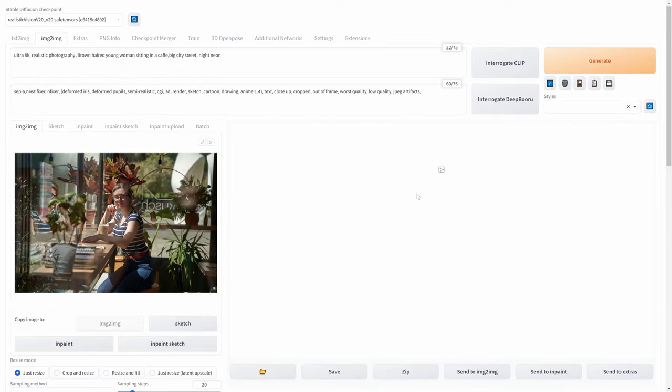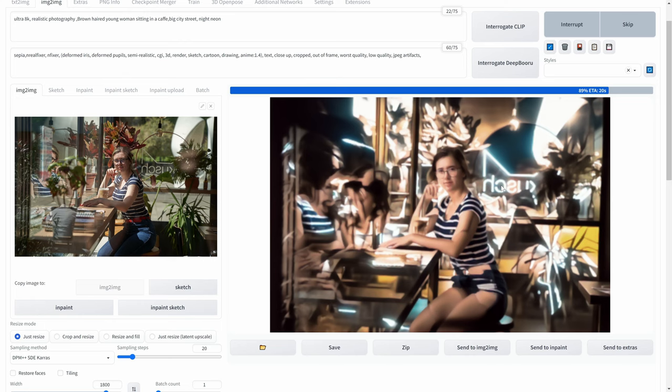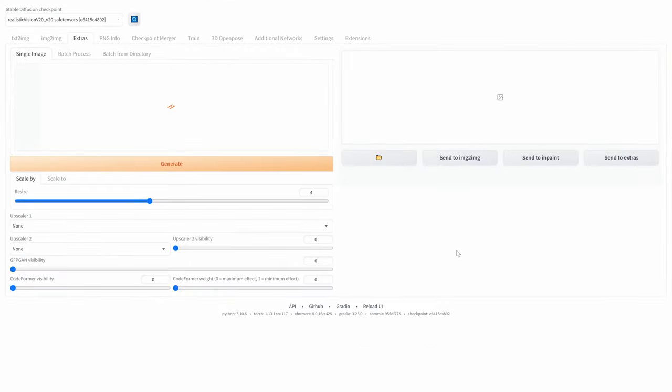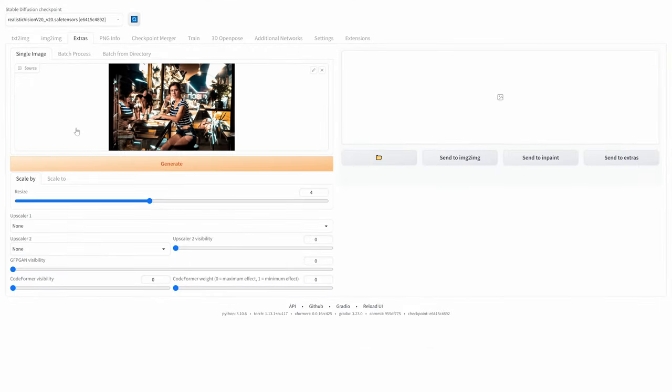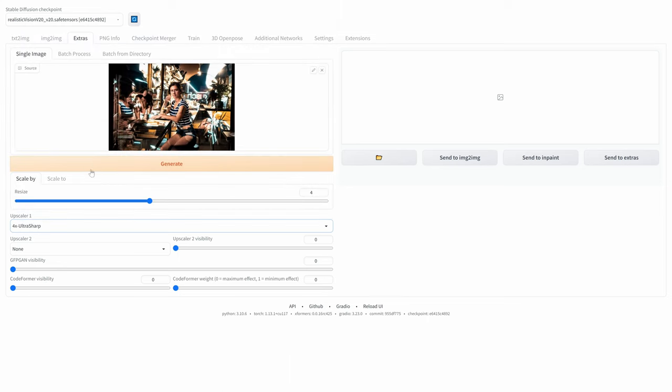Press Generate. After the image is rendered, press Send to Extras. Select the upscaler, 4x UltraSharp. Set the resize scale to 3 and press Generate.